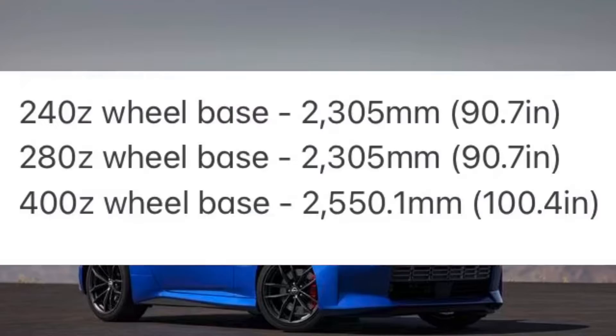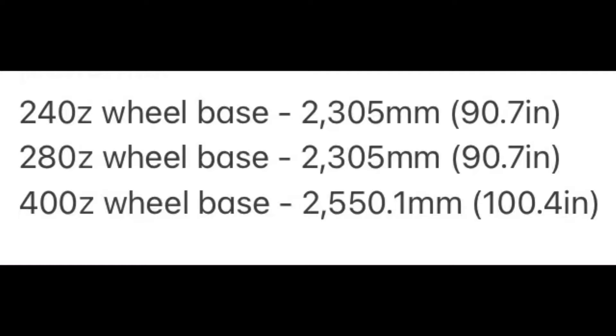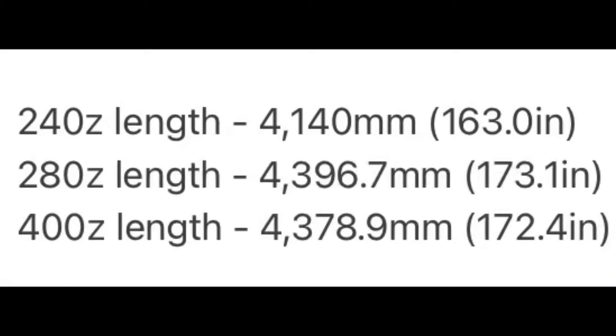The 240Z wheelbase is 2,305mm or 90.7 inches, the 280Z is the same, and the 400Z is 2,550.1mm or 100.4 inches.